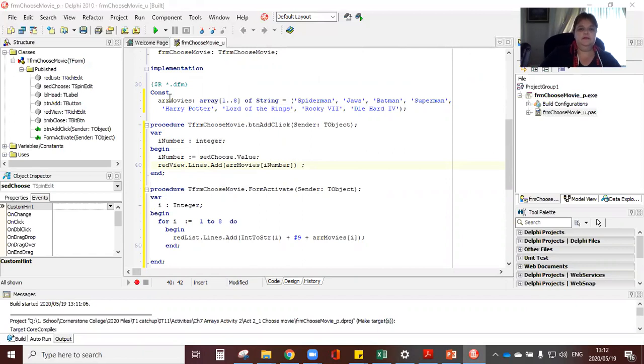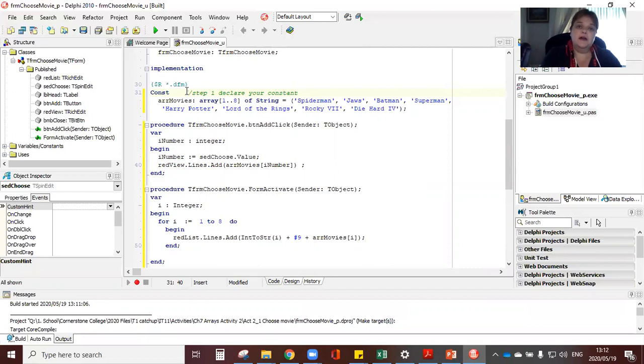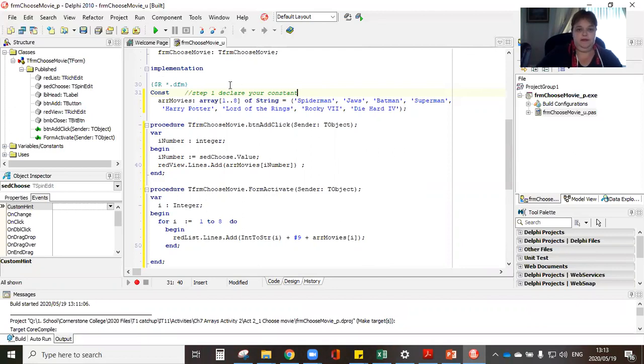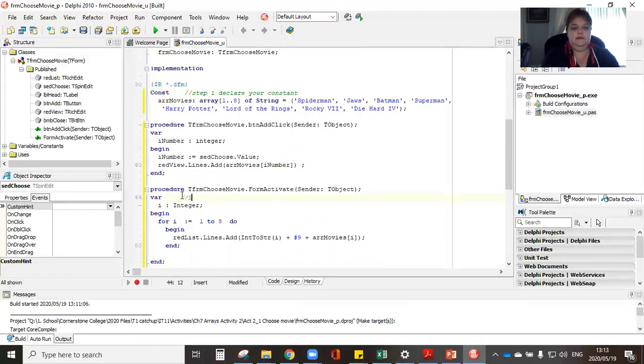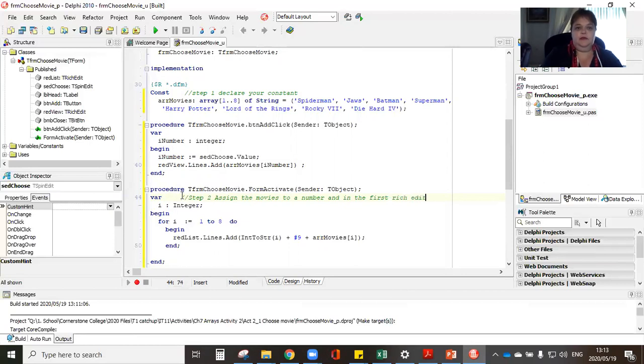So step one is step one, declare your constant, whatever that may be days of the week subjects say you are writing a program that helps students choose. Now remember, we're in grade nine, you need to choose subjects for grade 10 to 12. So you could write a program where you go in a constant, declare which subjects are available, and then they can call it from them. The next step.